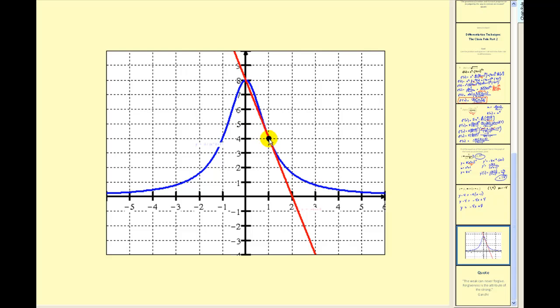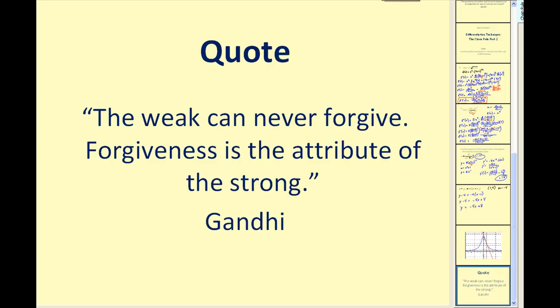As you can see, when you're using the chain rule to find derivatives, there's a lot of algebra involved, so you have to be extremely careful and try to have some fun with it. I know it can be a bit challenging at first, but if you stick with it, I know you can do it. Thank you for watching.